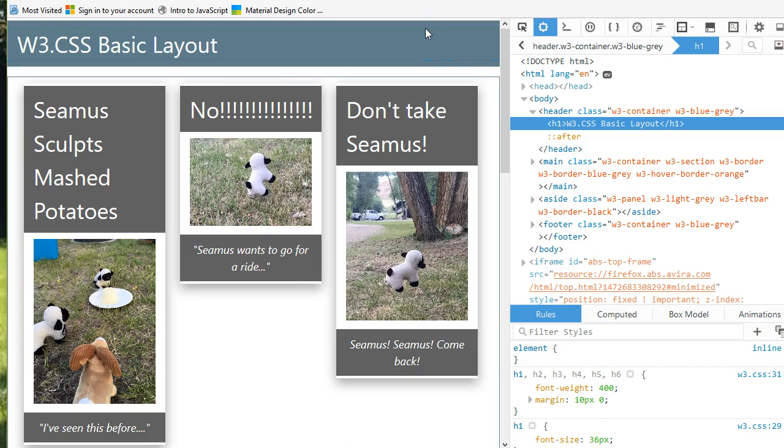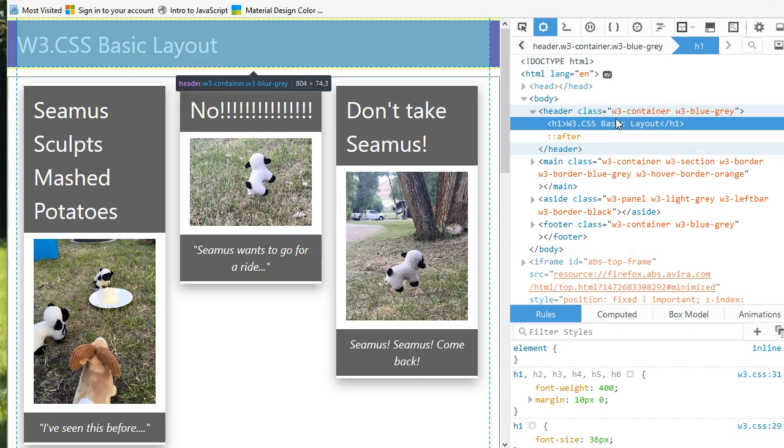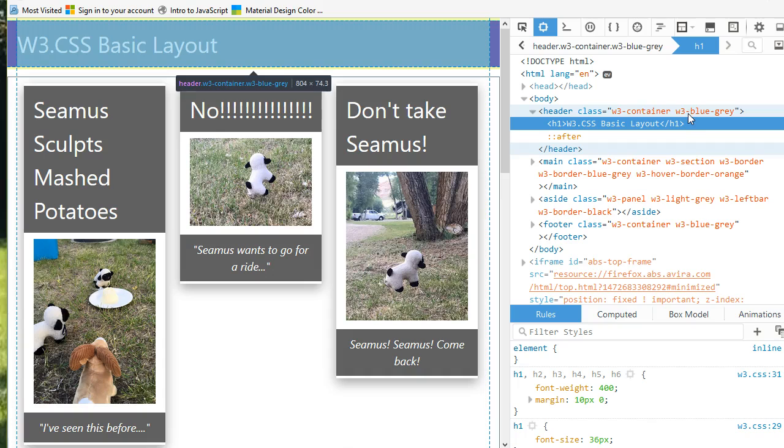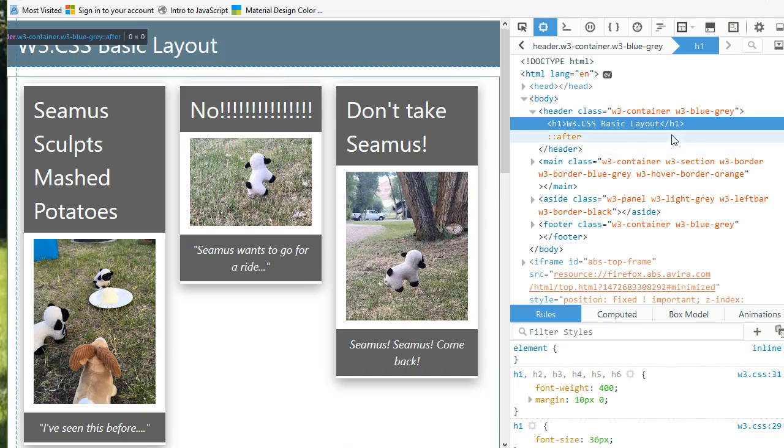I'm using basic layout. This top portion here is a container. And that has a blue-gray background, which automatically makes the text white.